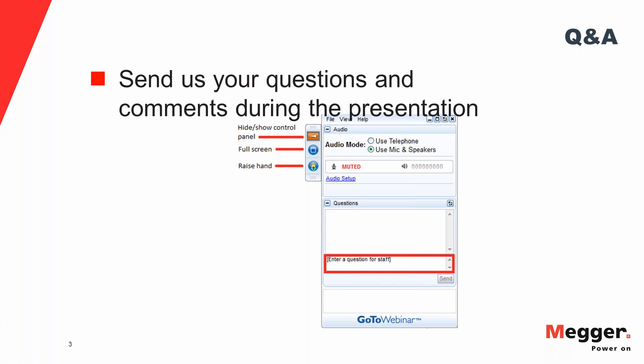You are eligible to receive one NIDA CPD and one PDH or 0.1 CEU for attending. You'll receive this in an email within two business days after the webinar. The email will also include a copy of this presentation and a link to the video recording of the webinar. We will have that on our website as well, so you can share that with your colleagues. Remember, you can ask questions at any time and we will go over them at the end of the webinar in the Q&A session.